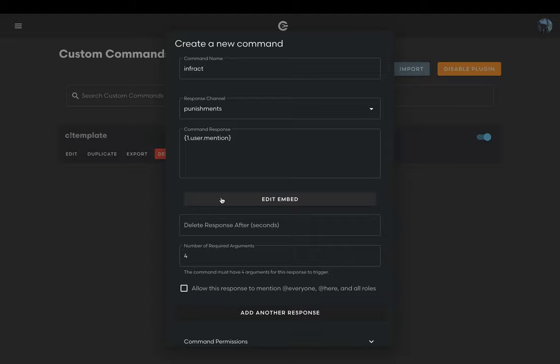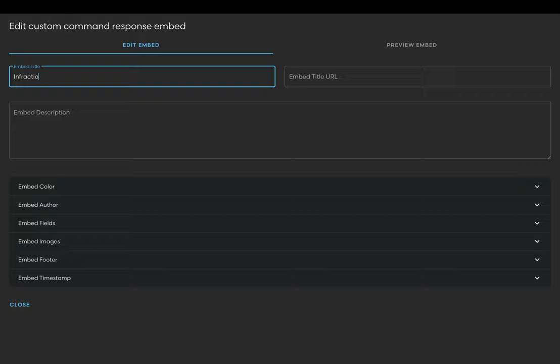Now let's move on to editing the embed that will send the infraction message. For the embed title, that'll be the main title. For my command I'll use infraction, but you may also use staff infraction or something along those lines.